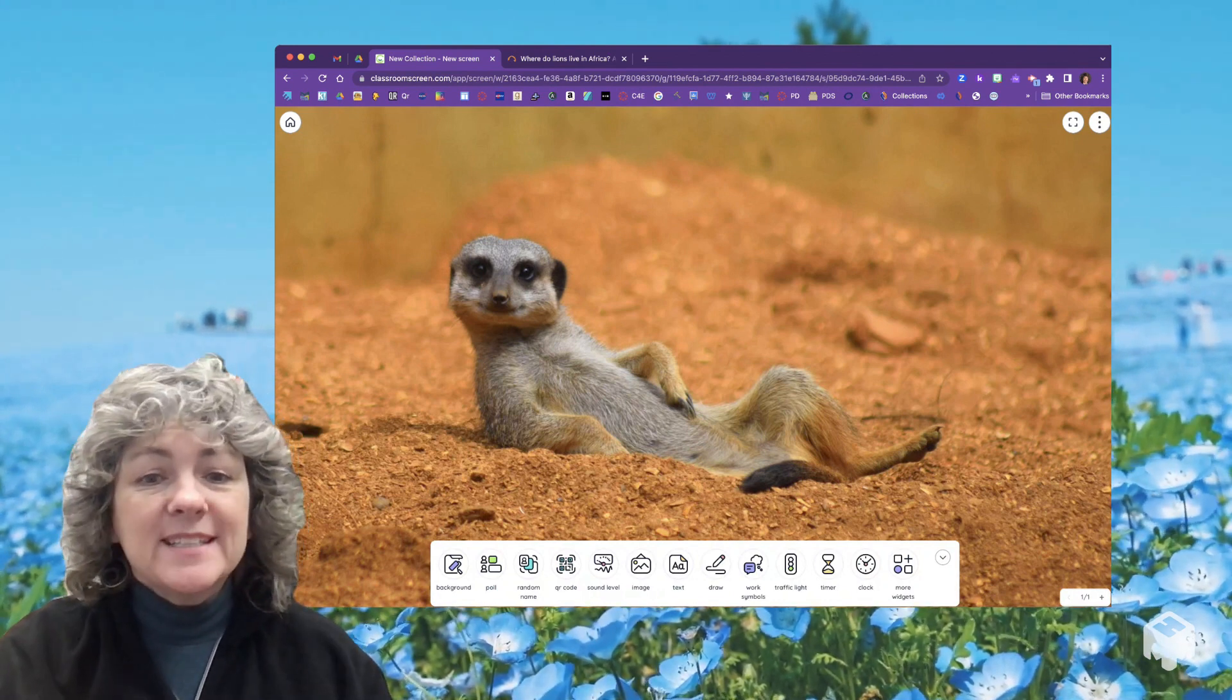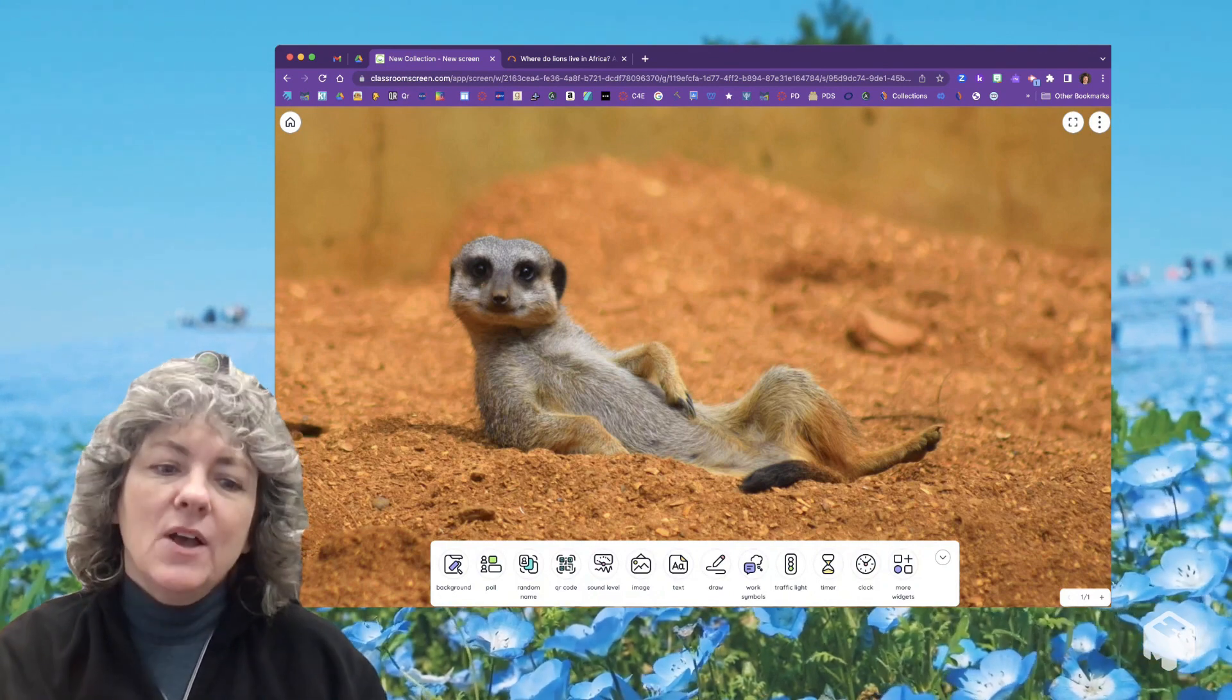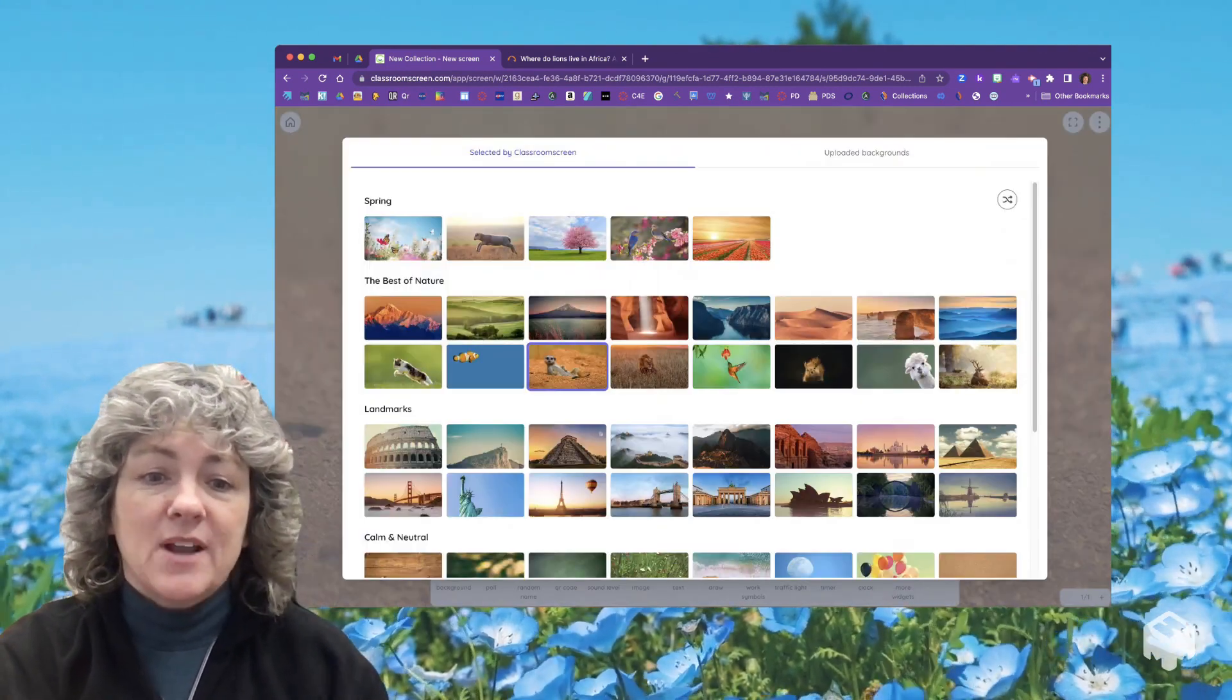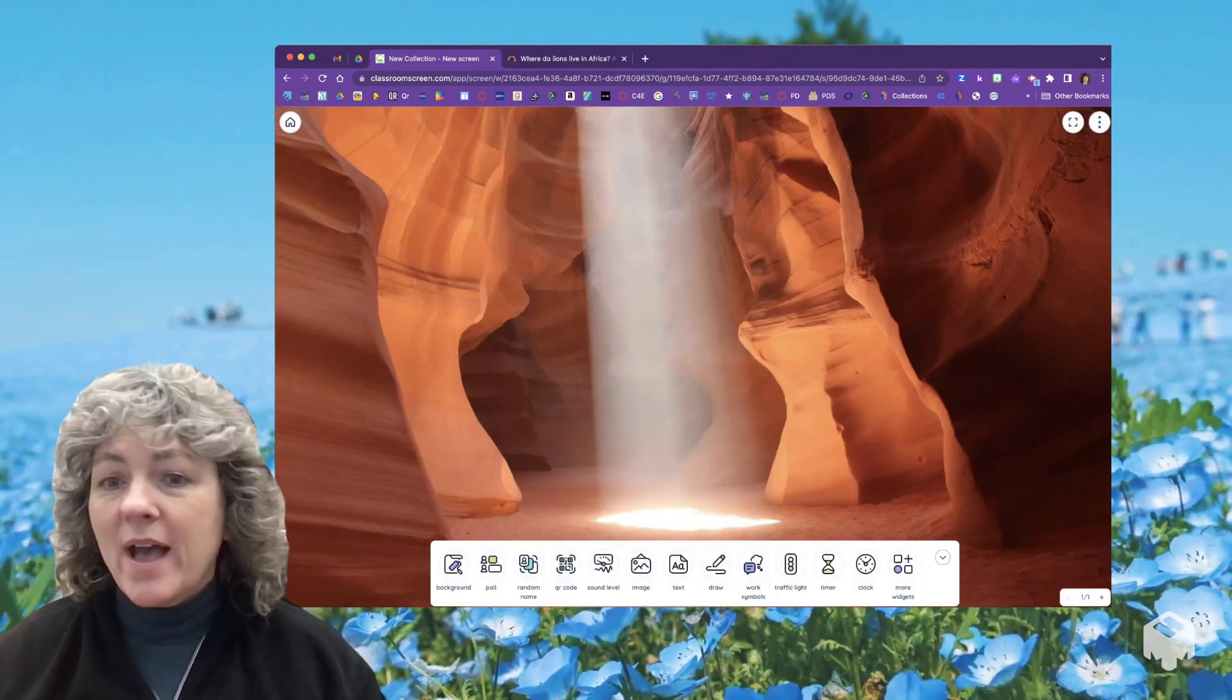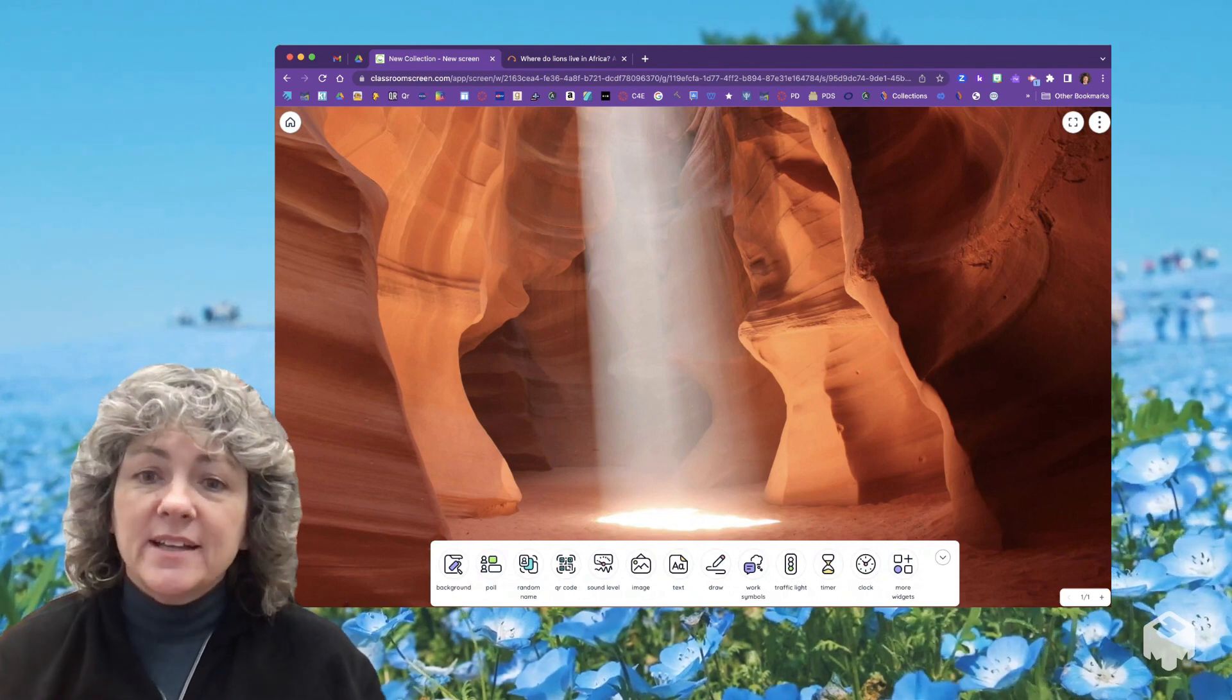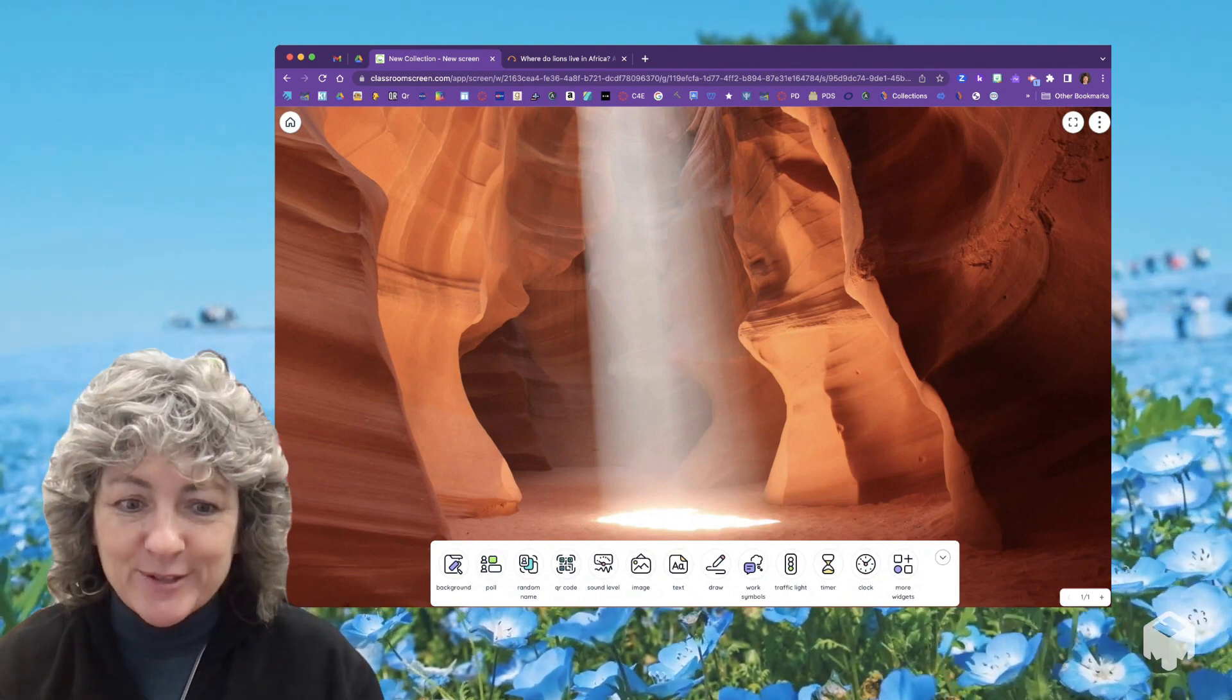Now let's say you love that picture - great, you can leave it. Or if you want to change the background, there are several different options you can choose. You have this up on your screen and it gives you a lot of different tools that you can use at different times throughout the day with your students.